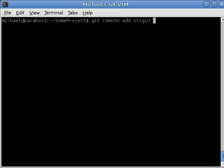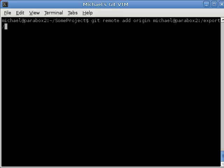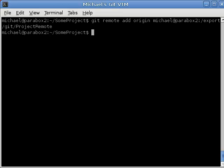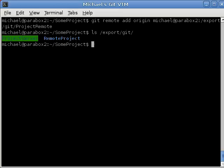And, the path to this is going to be an SSH connection. So, it's going to be Michael at Parabox2, colon, /export/git, what did I call it, project remote.